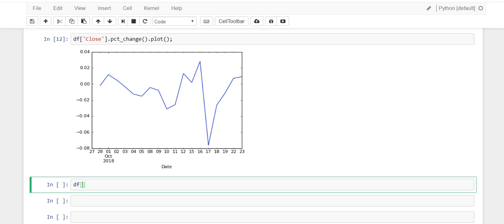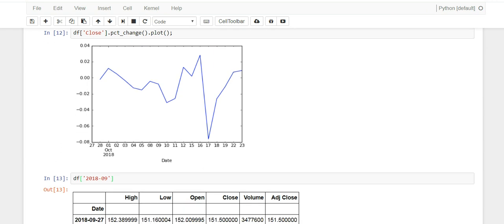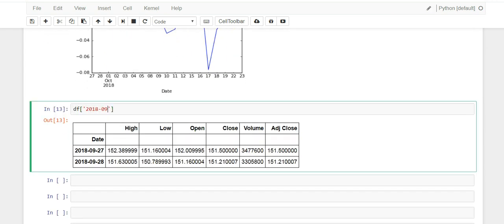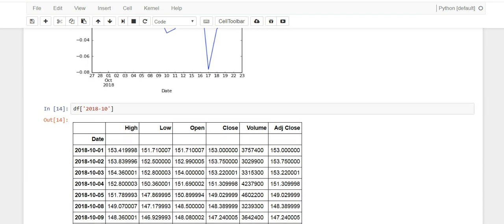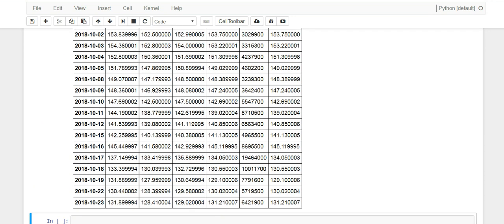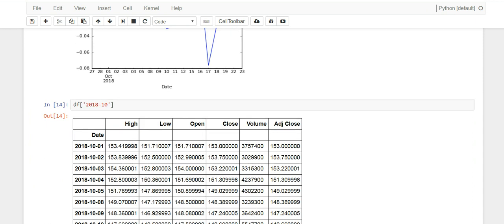And then one last thing I want to show you that's pretty cool is that since we have the date index, you can actually filter by month. So I only want everything on September, and when you run this you'll see that it just pulls September. Or if you do for October, you only pull October. So that helps you slice your data. Pretty cool.